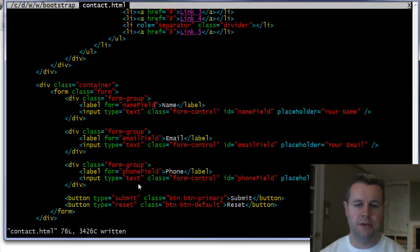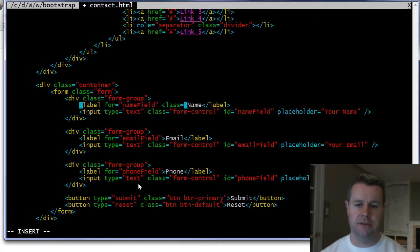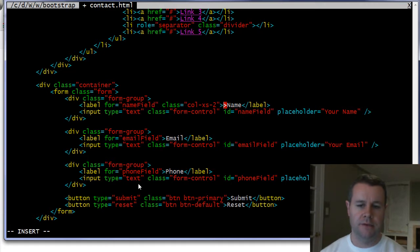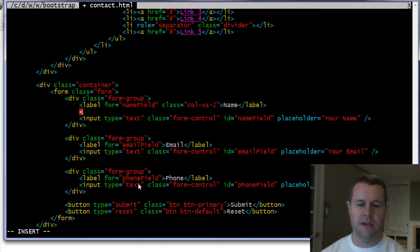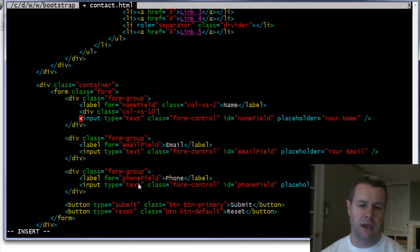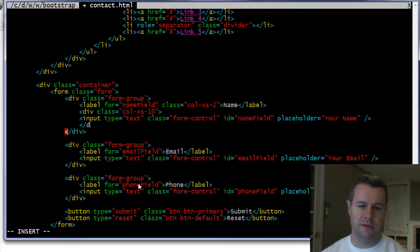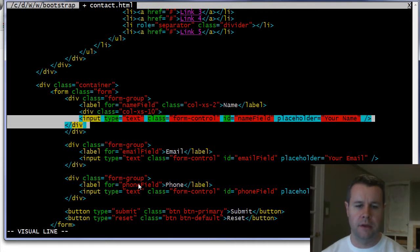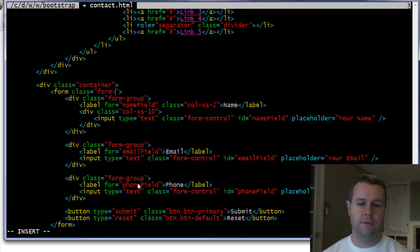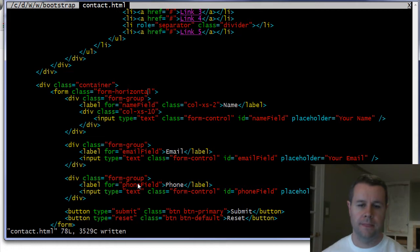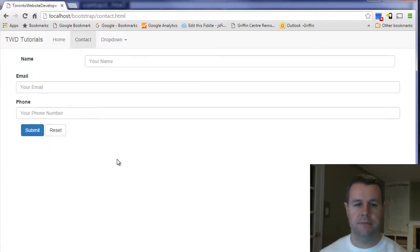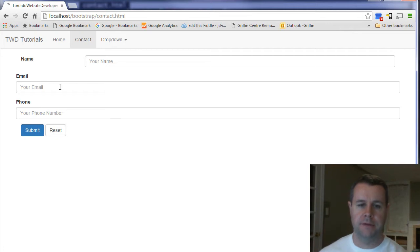First thing we need to do on the label is add a class equals col XS and then however wide you want this to be. So I'm going to add two. Next thing I do is just add a div class equals and then whatever the remainder is. So XS dash 10 and I'm defining the smallest screen size so that it applies all the way up. And then, oh, last thing I have to do for this is rather than form, want this to be form dash horizontal.